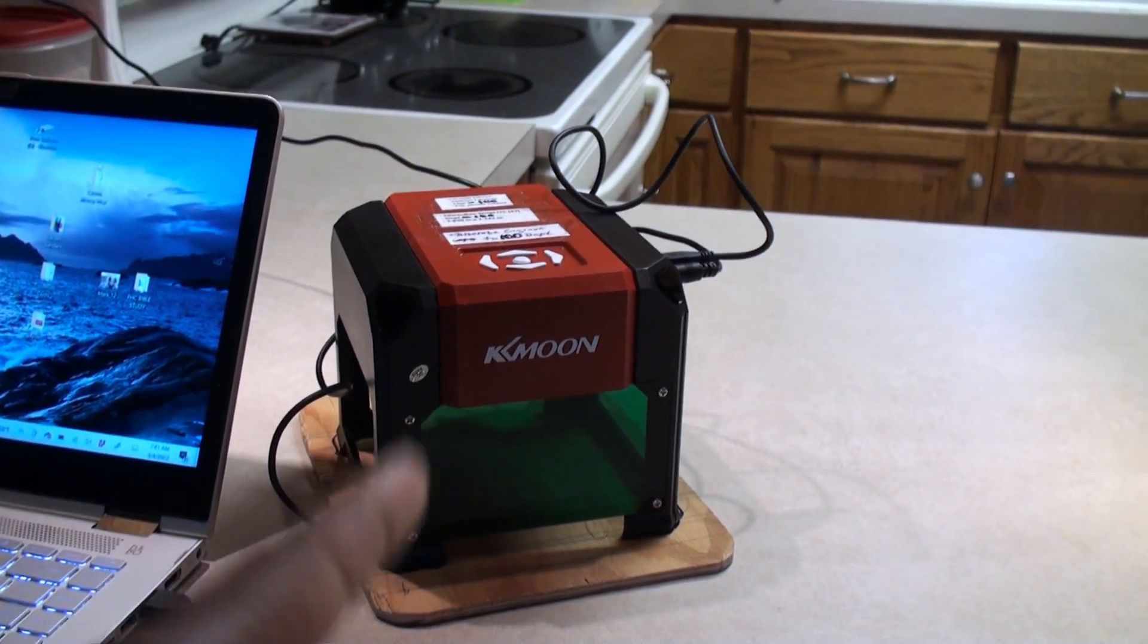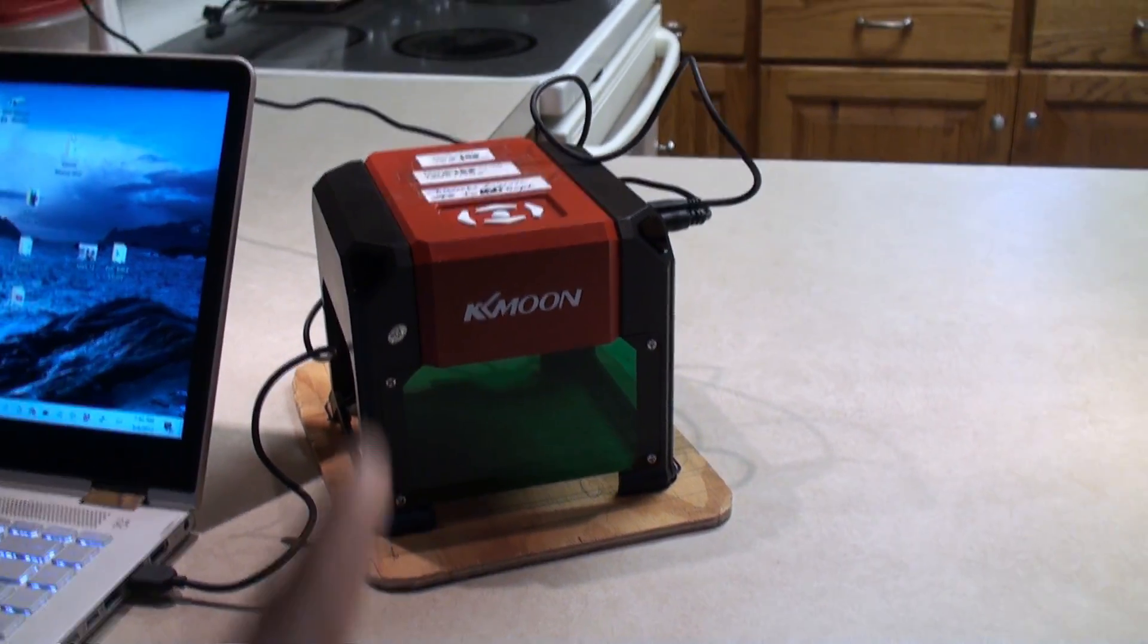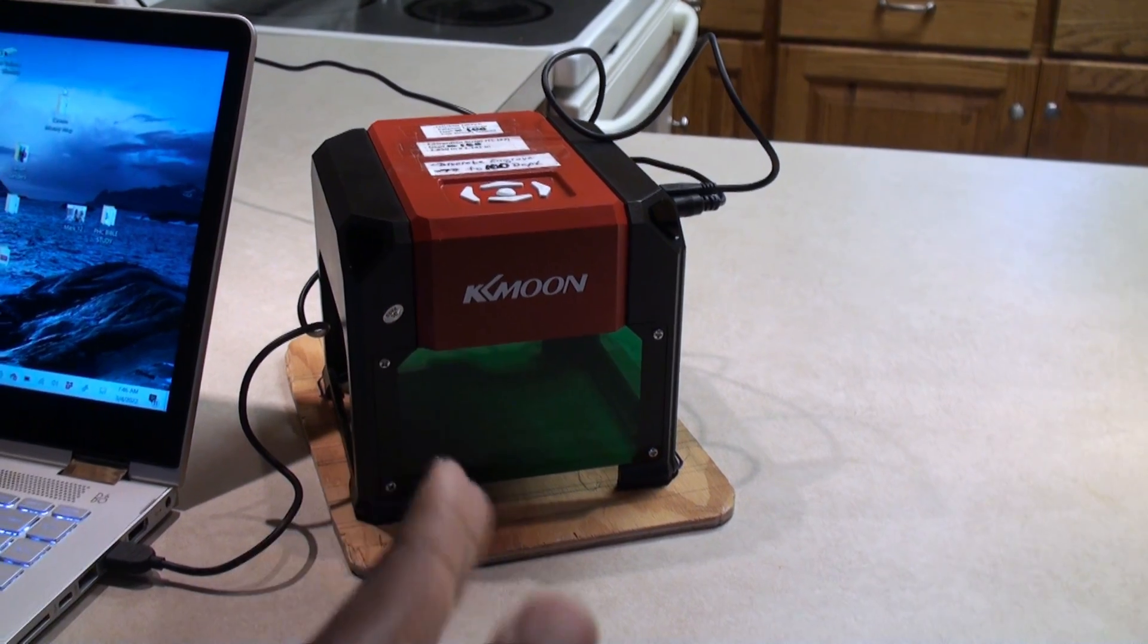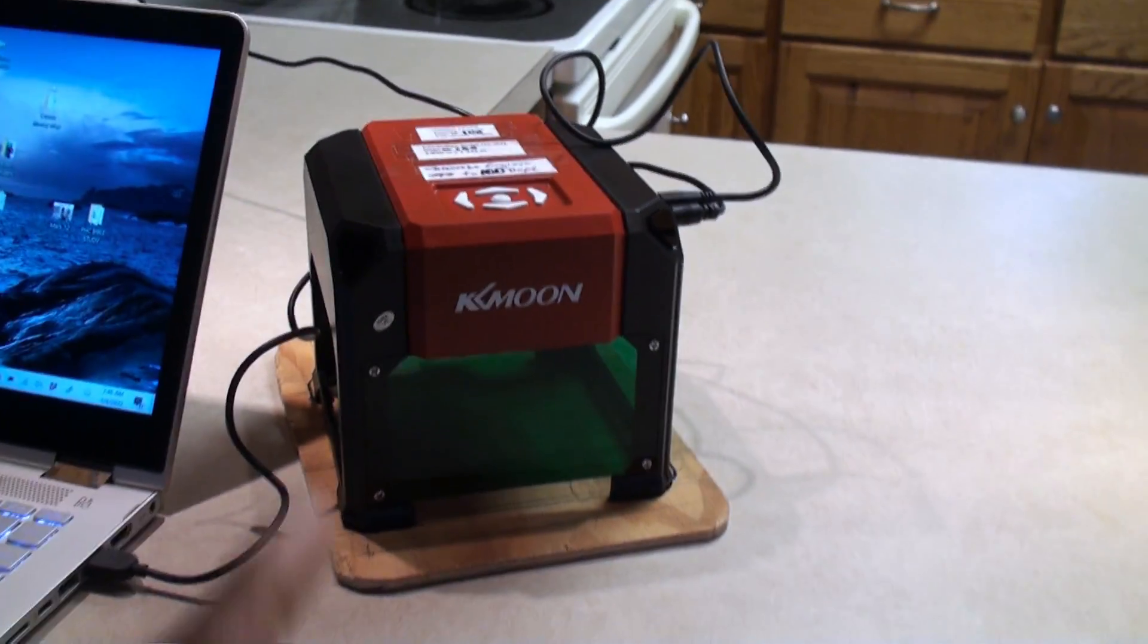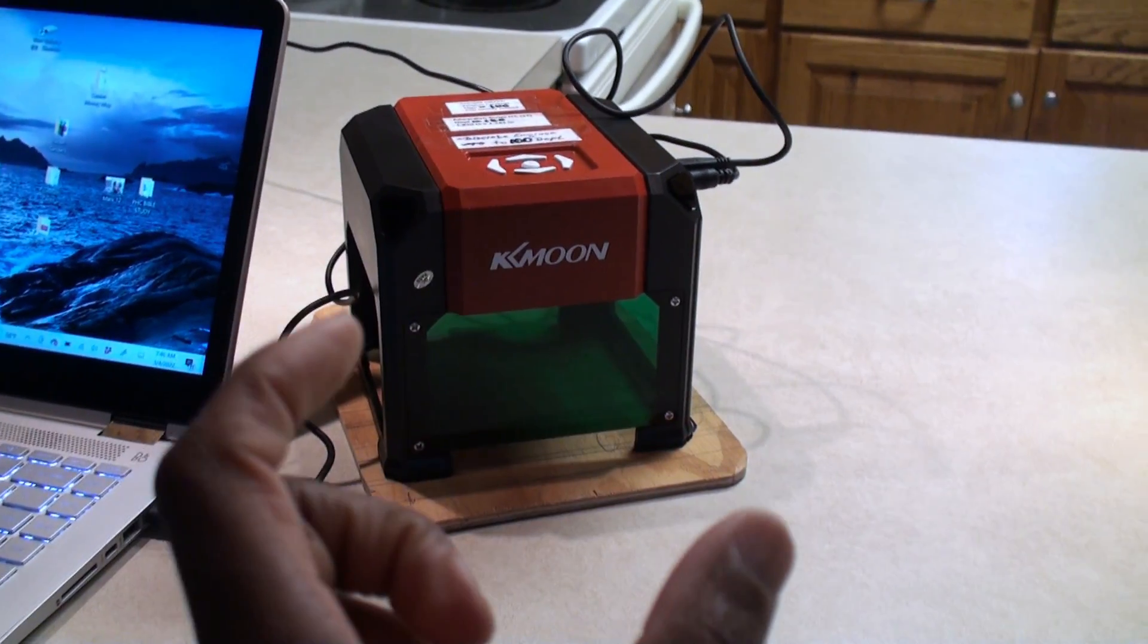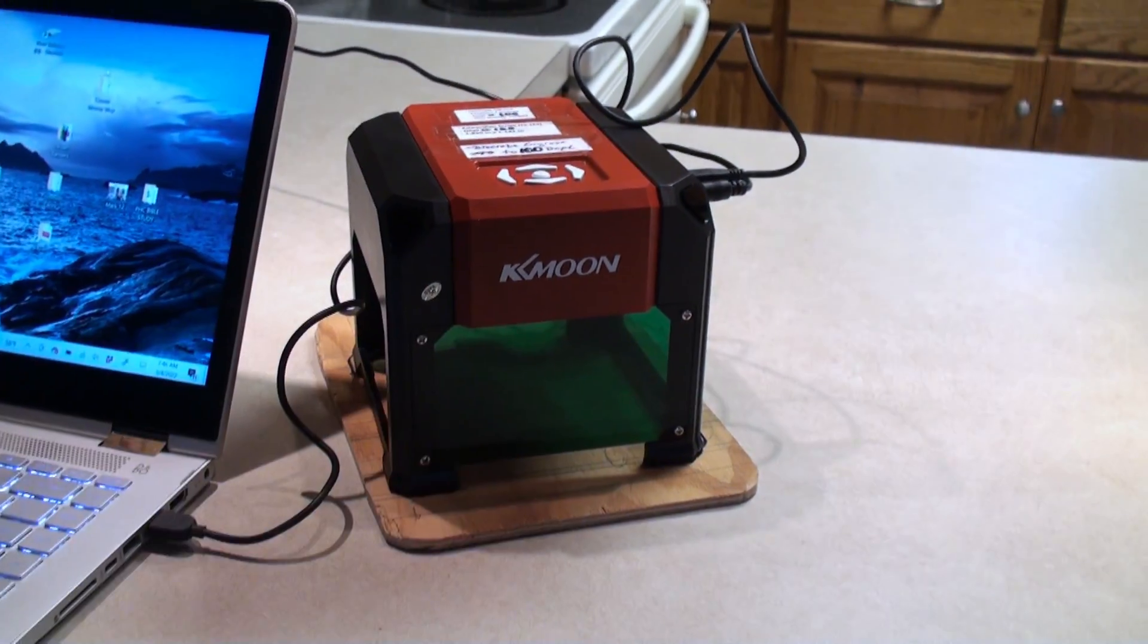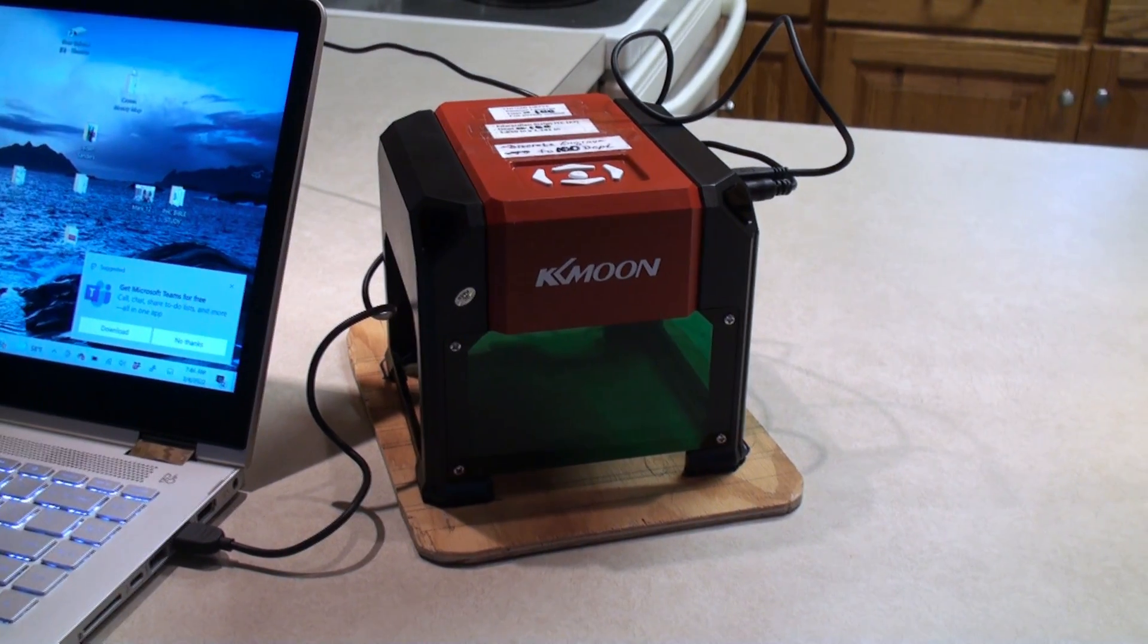Today we're going to be looking at printing text with a three watt, about a hundred dollar laser printer that I purchased years ago to work with some stuff in my photography. I do these little wood boxes and I print the couple's name on and the date and stuff.